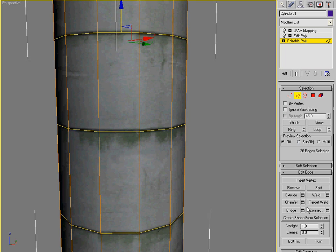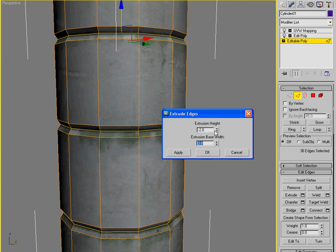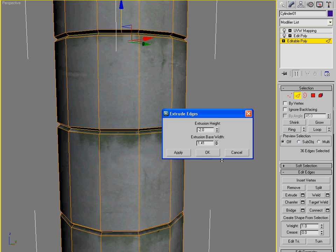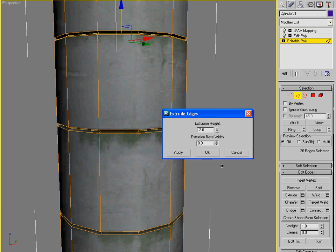And now I can do whatever I want. Say I could extrude them in. Negative two. The base width can be a little bit gentler. Just like that.